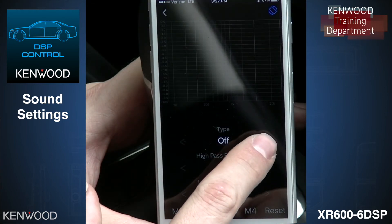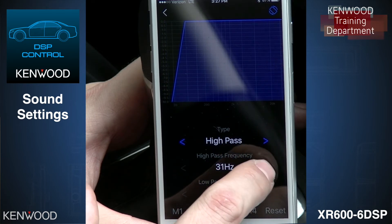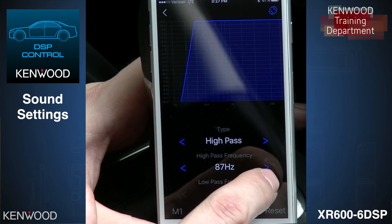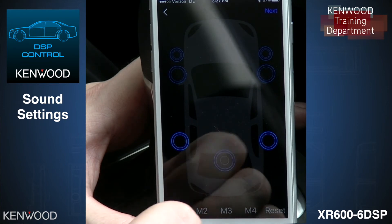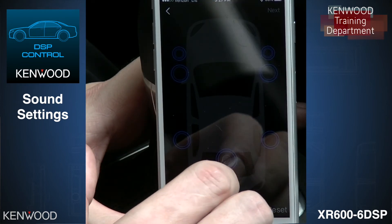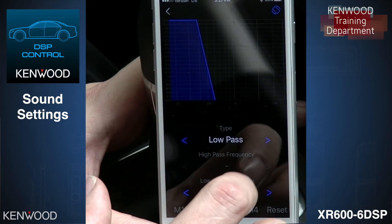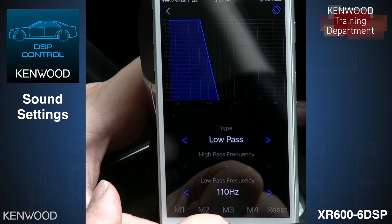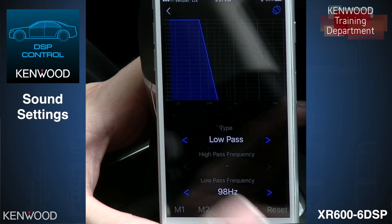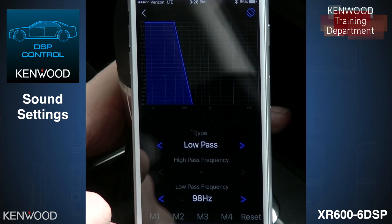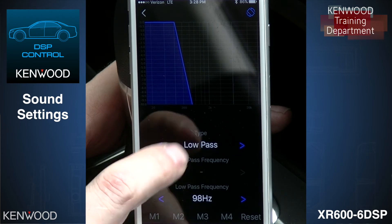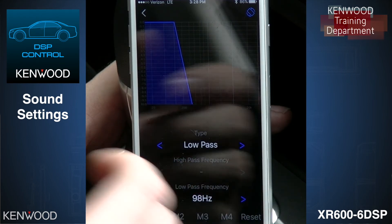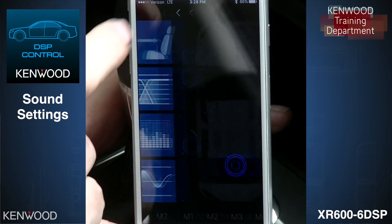For our rear speakers, we're going to just high pass them at eighty hertz so that way they're playing full range in the rear. For our subwoofer output, we're going to low pass and bring it up just a hair to right around a hundred hertz. Even though this is our secondary amplifier, we still have full control over it through the preamp outputs of the 606 DSP amplifier. I've crossed this over low pass at a hundred hertz so that it matches up with the rest of our speakers.